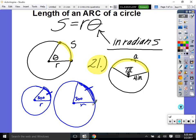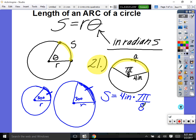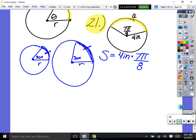Go to number 21: find the physical length of this arc. We have a radius of 4 inches and θ = 7π/8, which is already in radians. The formula is s = r × θ, so s equals 4 inches times 7π/8.